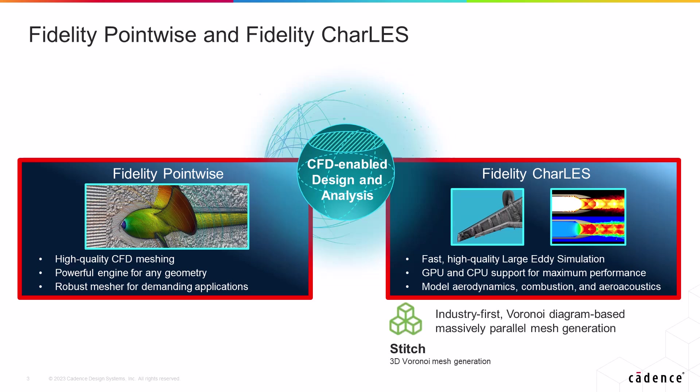Fidelity CharLES has its own mesher called STITCH that uses the Voronoi meshing technique to generate volume grids for wall resolved or wall model LES with a short turnaround time. You do however need to import your computational domain including your CAD model into STITCH in a surface binary or S-Spin format.